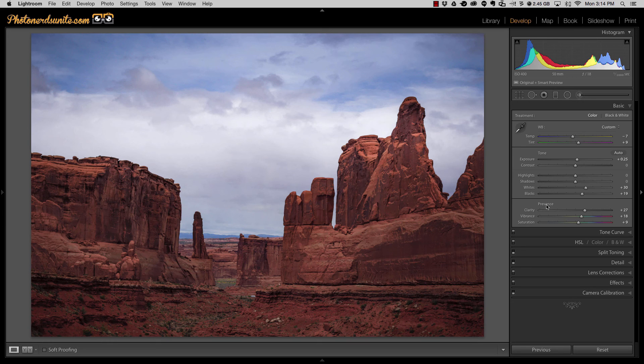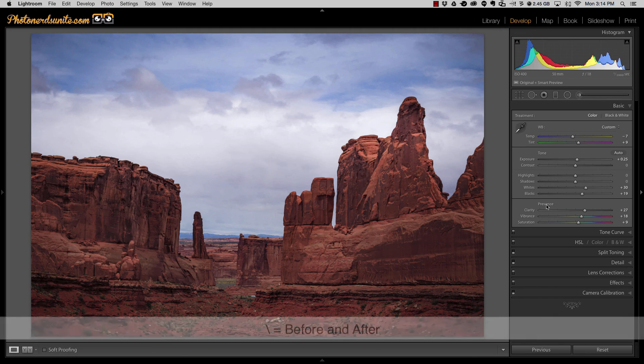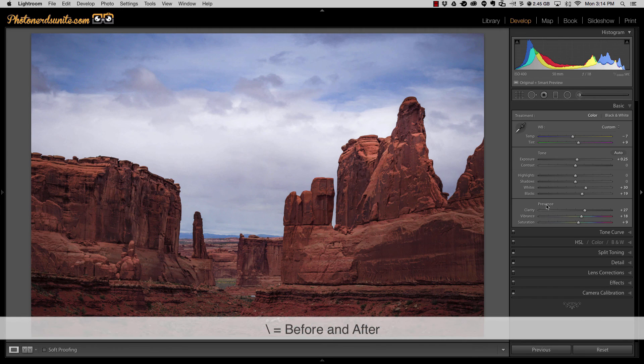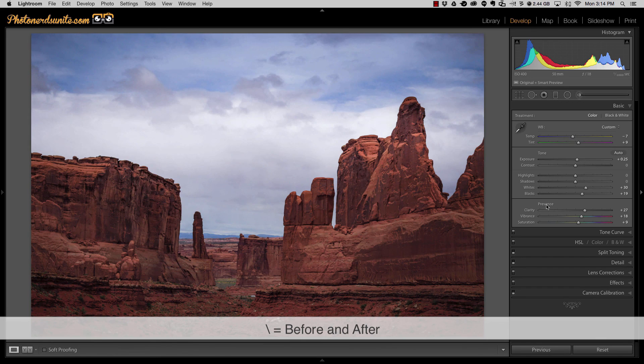For a little added bonus if you want to see a before and after of everything at one time just hit your backslash button on your keyboard and that'll give you a quick before and then hit the backslash button again for a quick after.